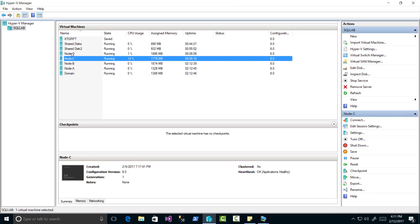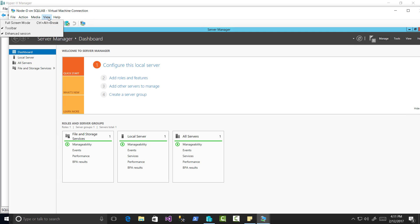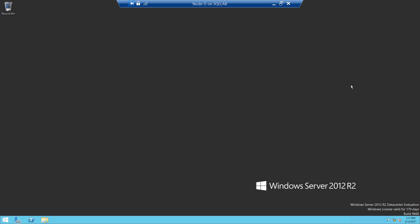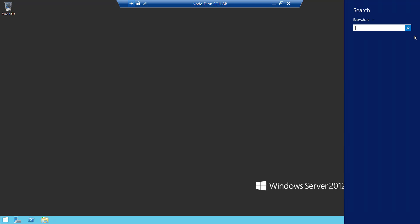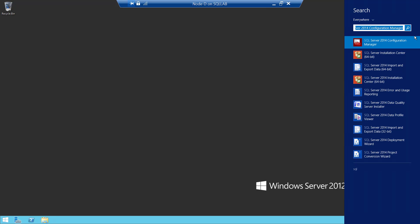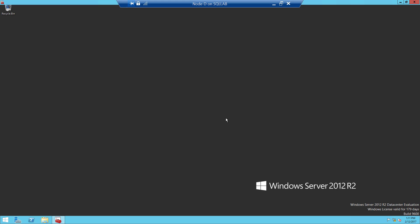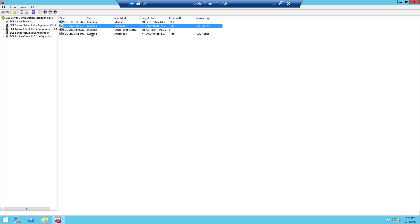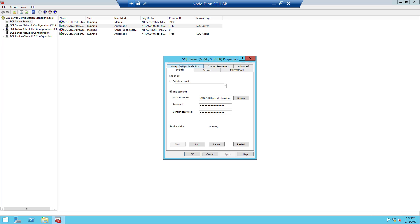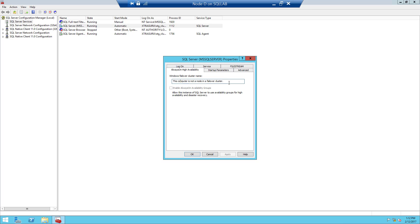I installed SQL Server on node C and node D. Now we are going to enable the Always On feature in this SQL Server instance. First, I want to show you one option we need to set up: enable the failover. You can see here this computer is not in a node for failover cluster. To enable Always On, any replica must be added into the failover cluster node.